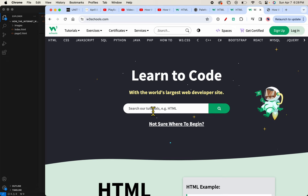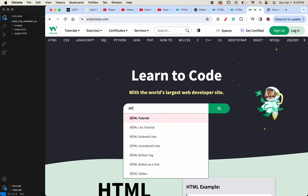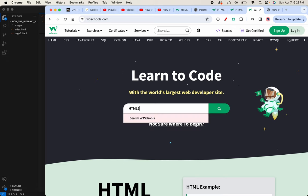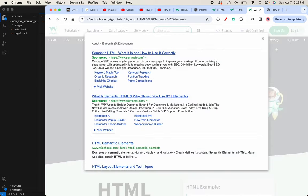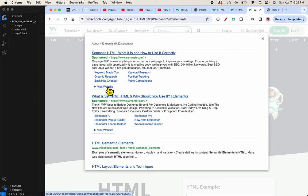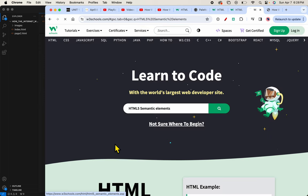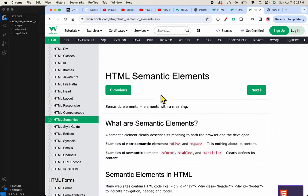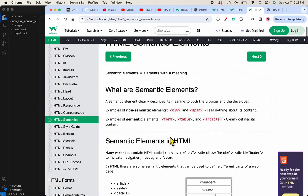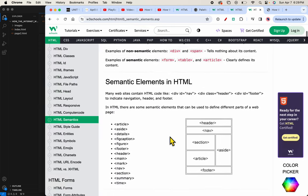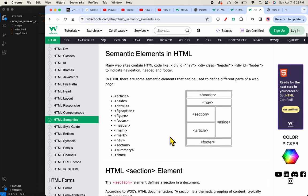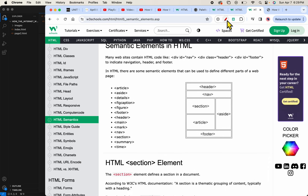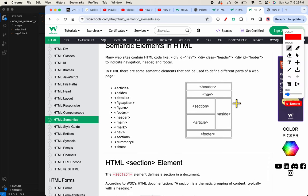And I just typed HTML5 semantic elements. And you'll have to look through these just to make sure that you land on the one that says W3Schools. And so now we're on this page. Just wanted to show you a few of the other semantic elements.